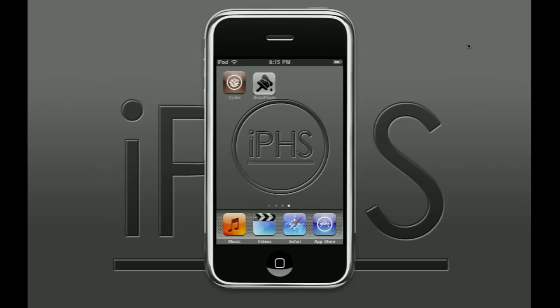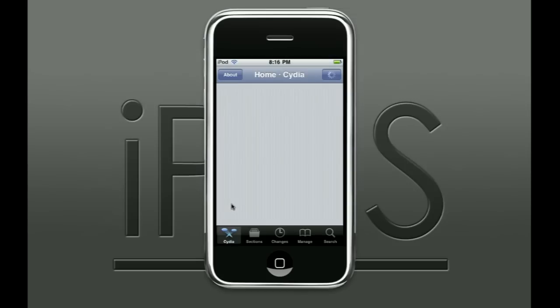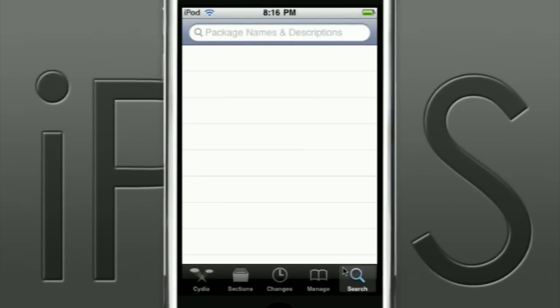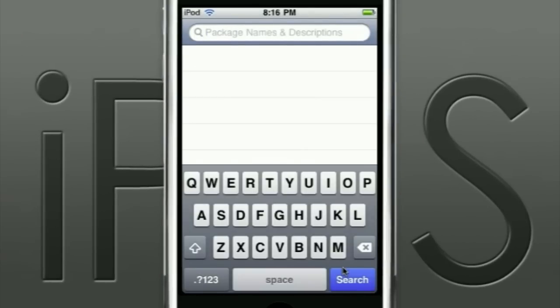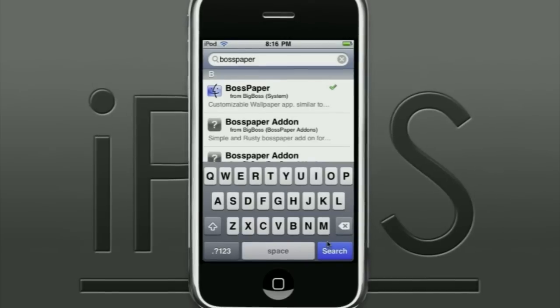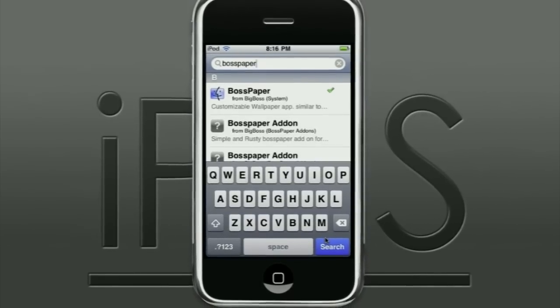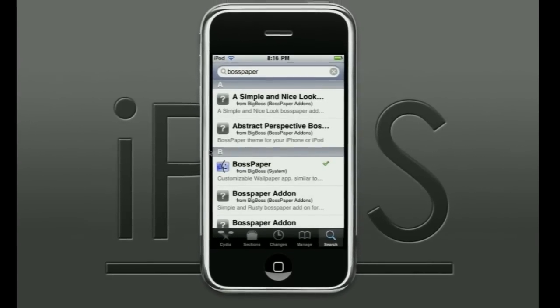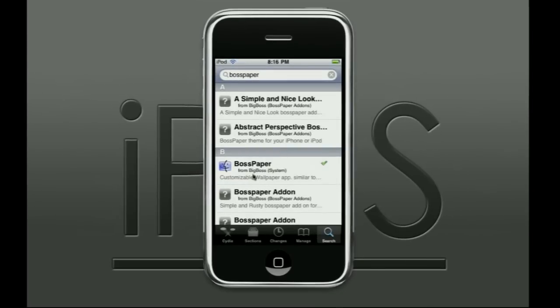First I'm going to show you guys how to get the application itself. You want to open up Cydia. Once Cydia is up and running, go down to search and search Boss Paper. It should be in the results under the B's. Scroll down to the B's, select Boss Paper, and download and install it.